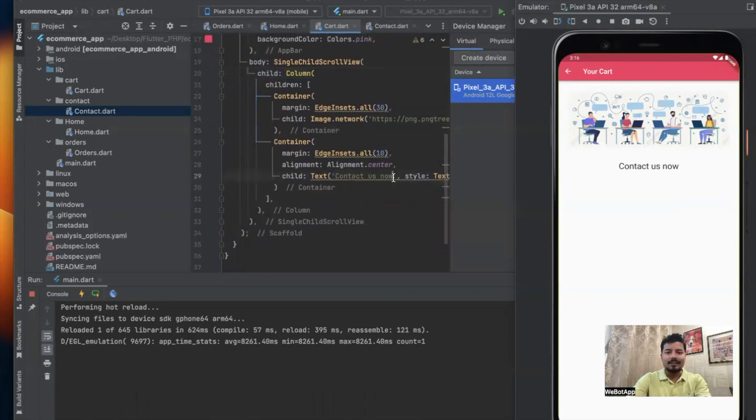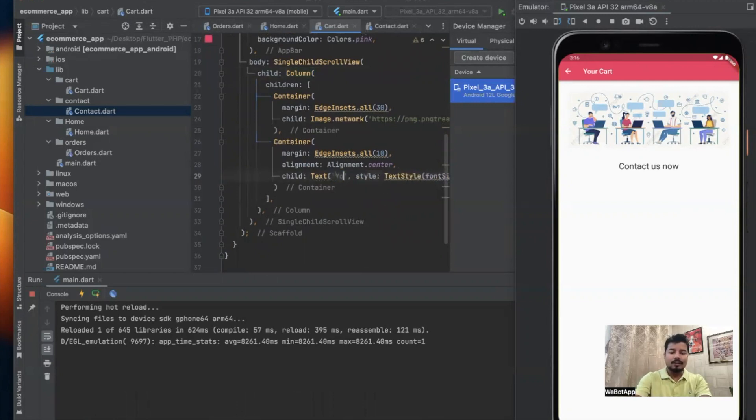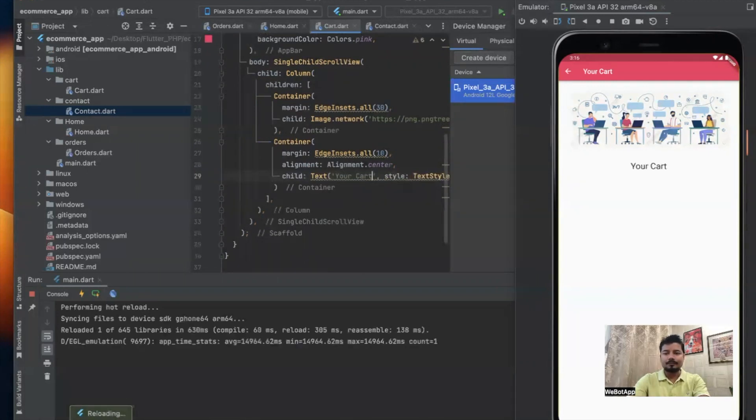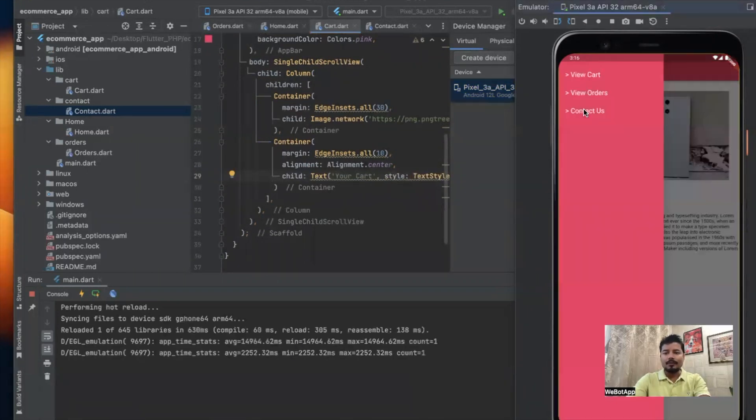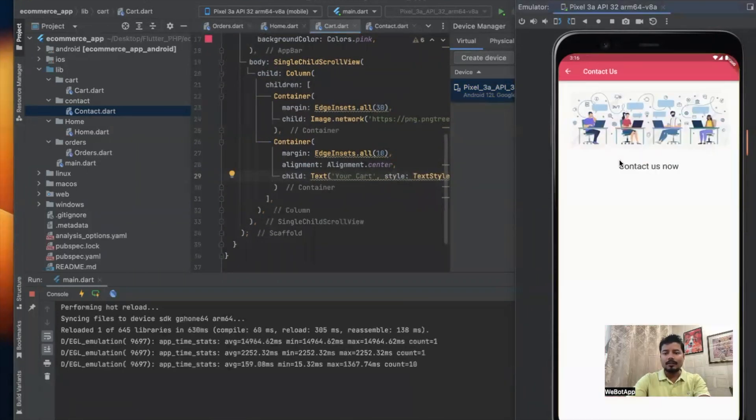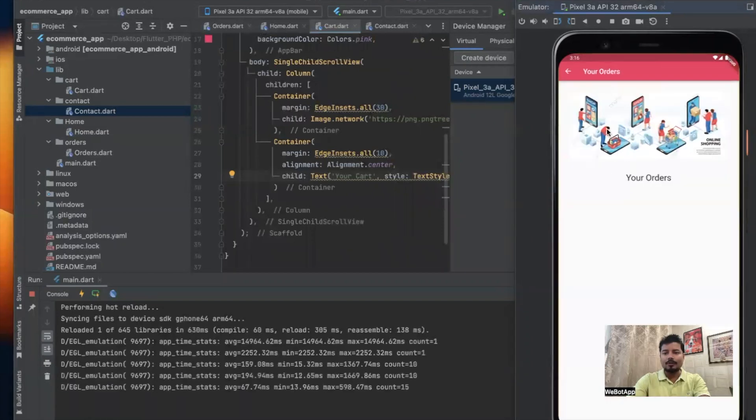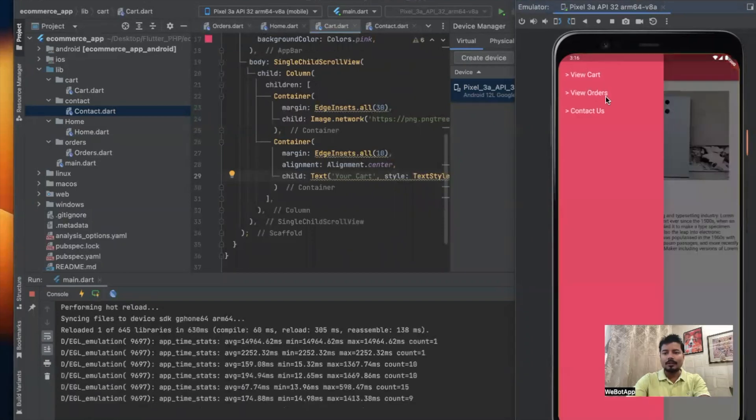I think I have made one more mistake. Instead of correcting it on the contact page I was correcting it in the cart page. Let me write Your Cart, save. Now if I go to contact this is Contact Us page, and if I go to orders this is orders.